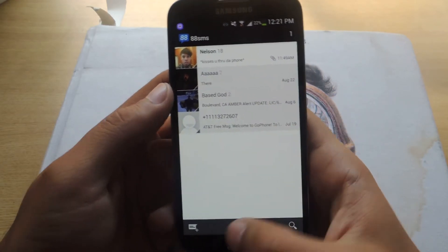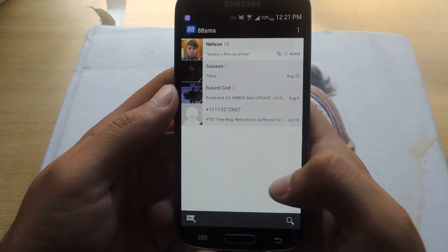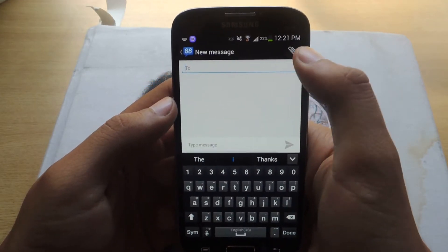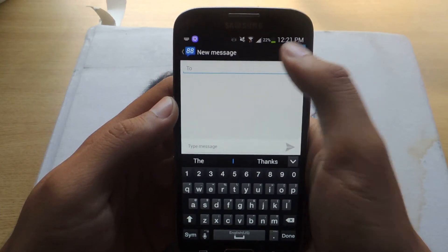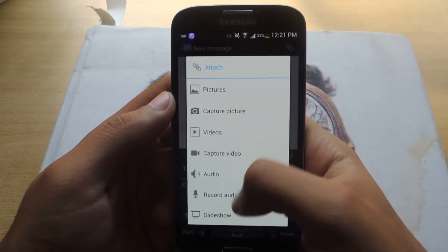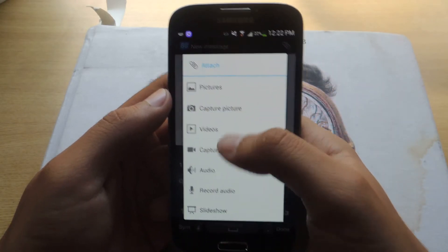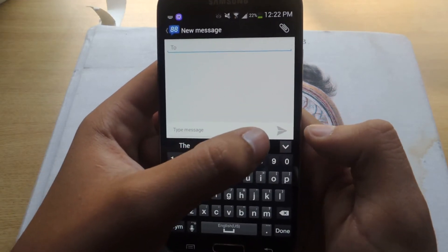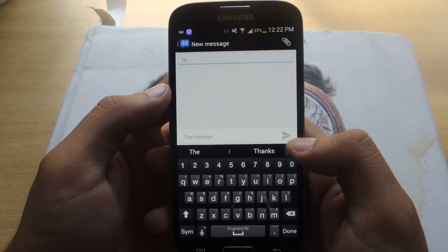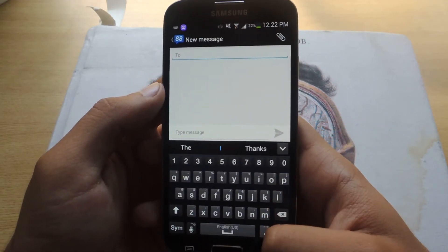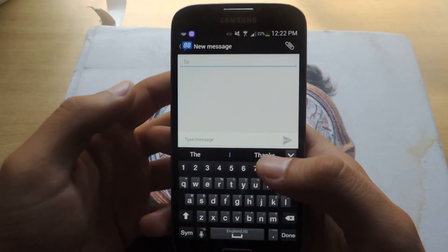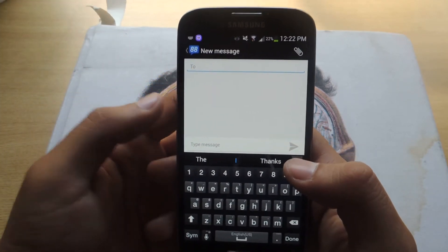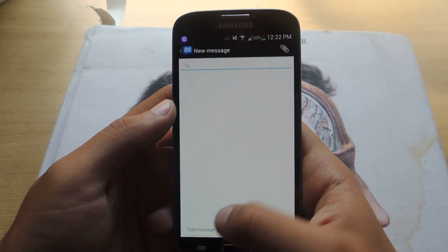Some of the notable differences are that the new message button is down here. When you go here, this is now the attachment, and it's a bit different — instead of icons, it's just a list. When you send, it has the same arrow as the Gmail app. So it's just a few noticeable differences. The whole UI is just a bit redesigned and it's just easier to use. It looks way nicer.